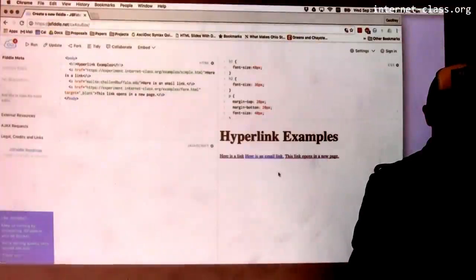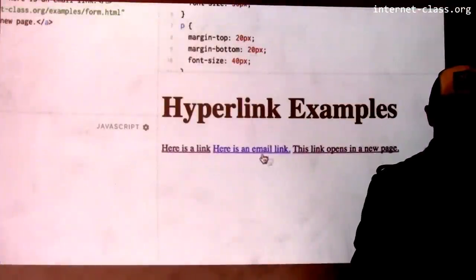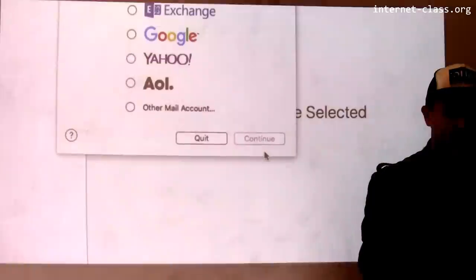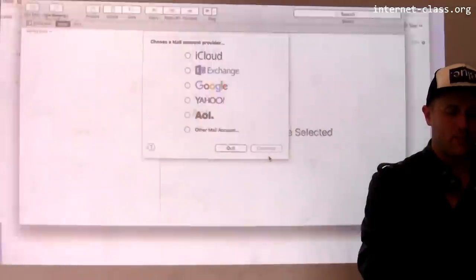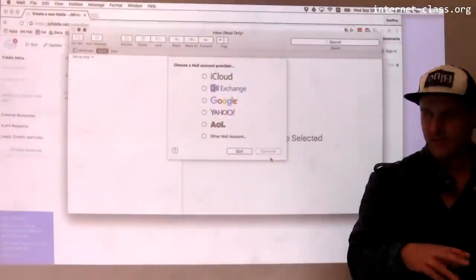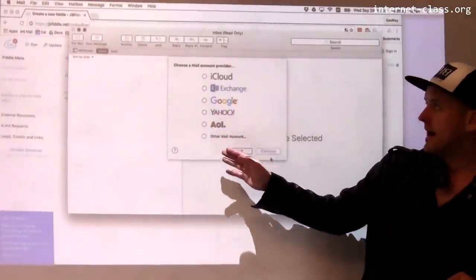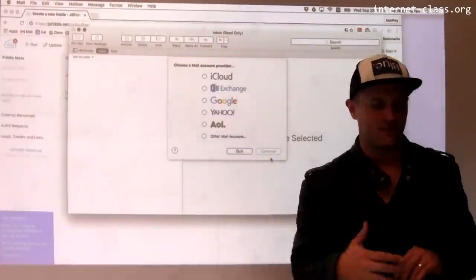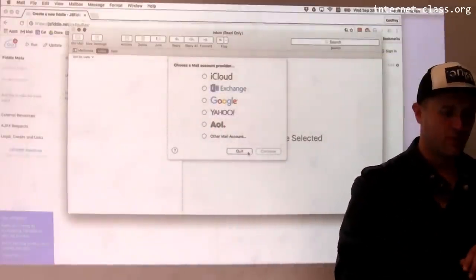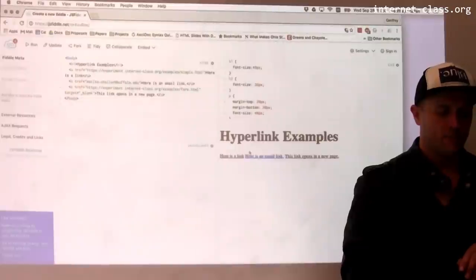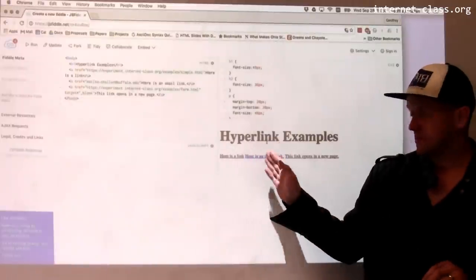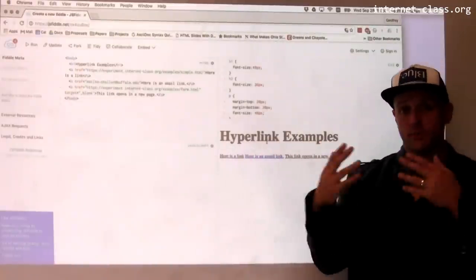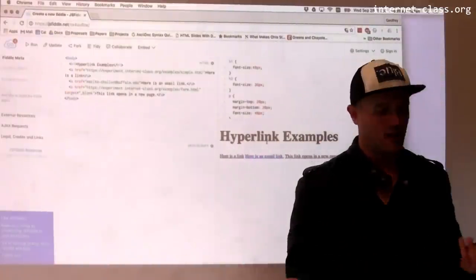And finally, just to show you that links can actually do some interesting things — here's a link that's going to try to get me to send an email. This link is opened by Mac by trying to get me to use their mail client, which I don't use, so I'm going to hit quit. But it's possible that if you had your mail client set up, it would open and ask you to send a message — in this case, to me.